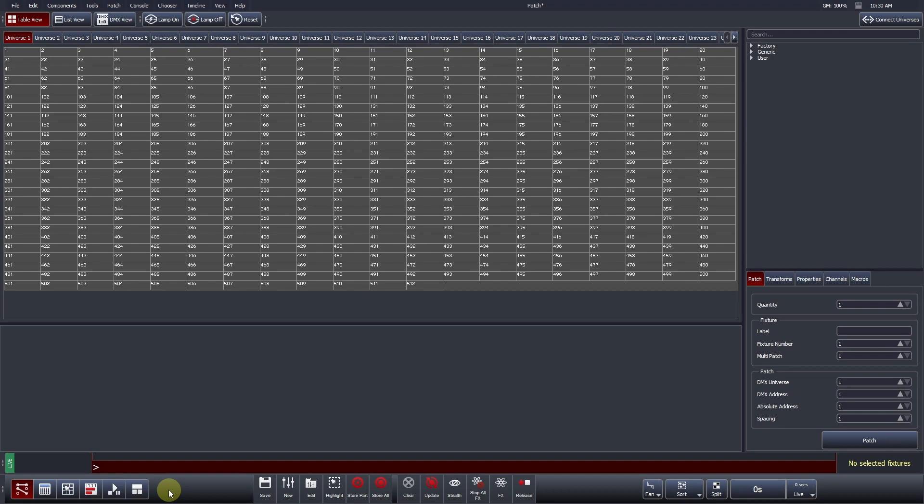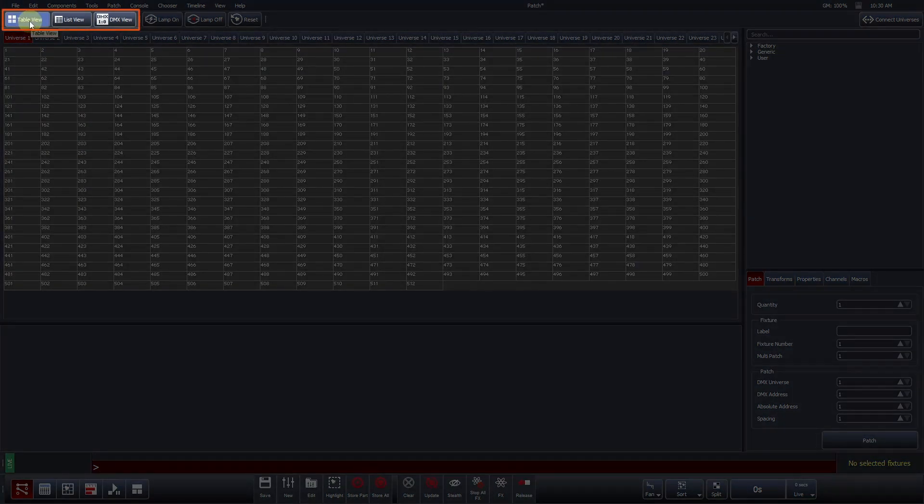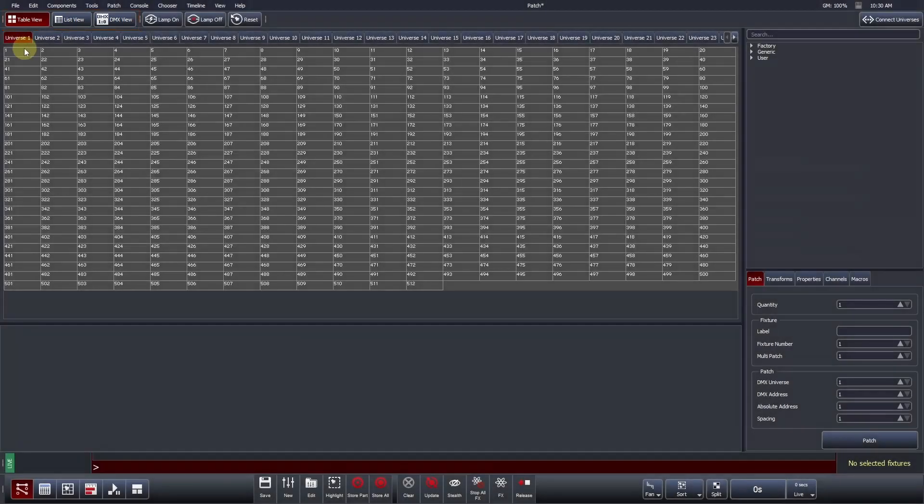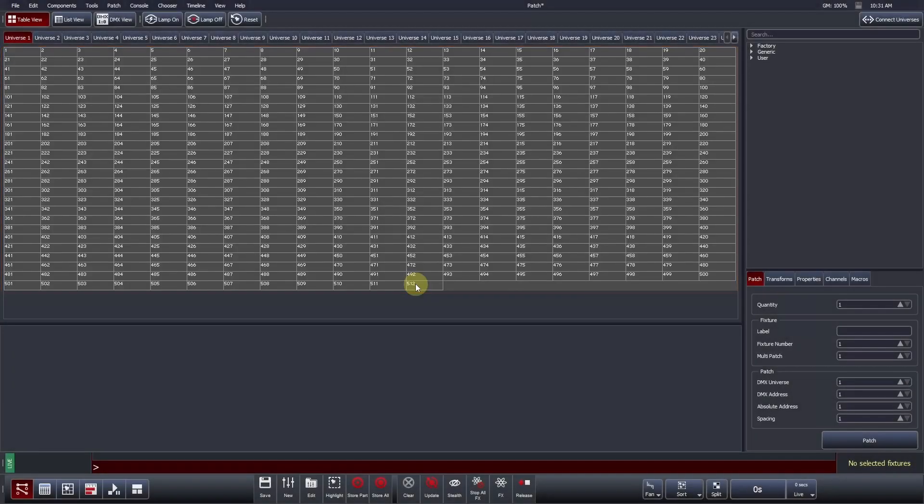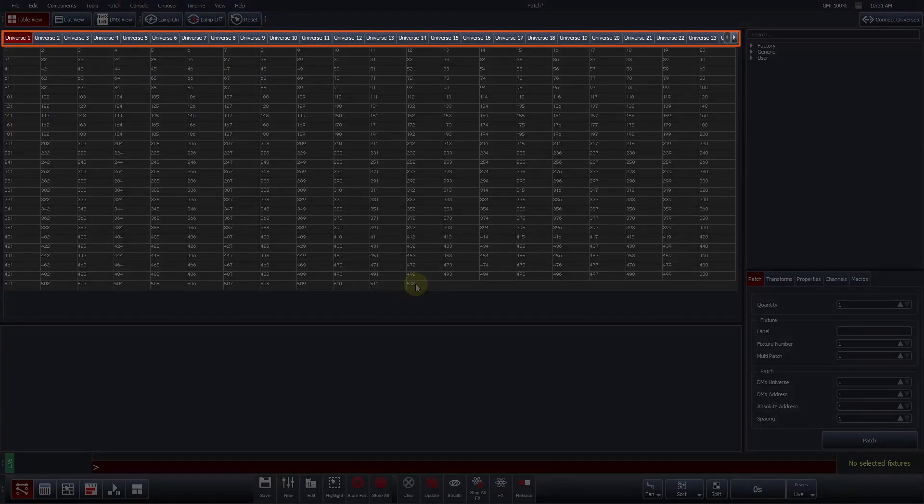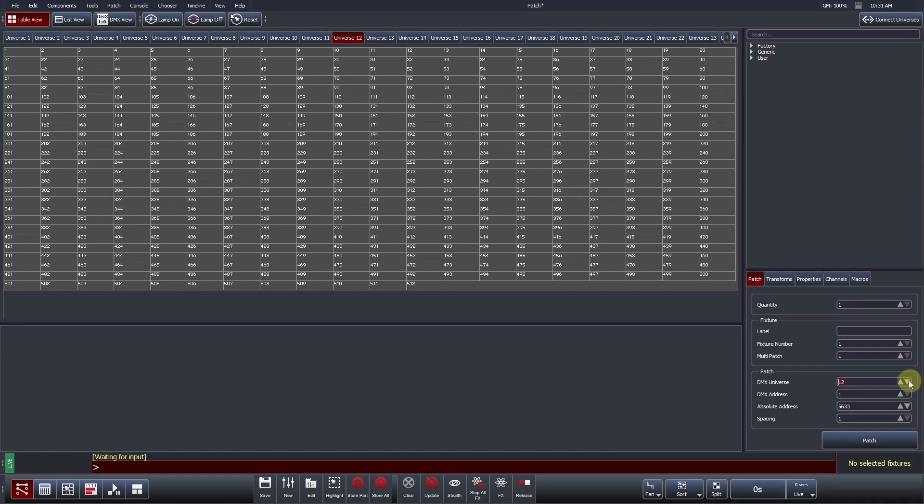The default view for the patch is called Table View, which can be found towards the top left of the screen. The Table View provides a visual representation of the 512 DMX channels available in each DMX Universe. Vista's individual universes are tabbed horizontally across the top and go all the way up to 256. Universes can be selected by left-clicking on one of the tabs or by entering a numerical number in the DMX Universe patch settings.